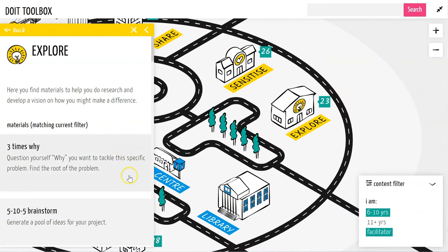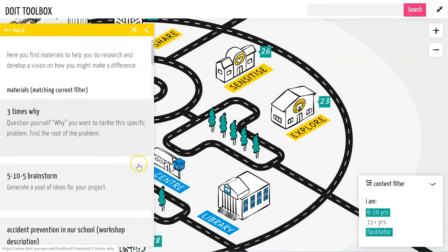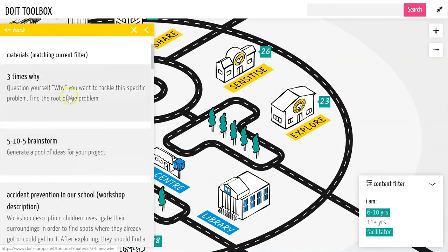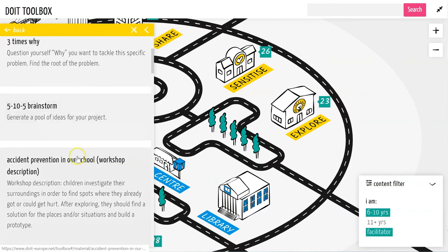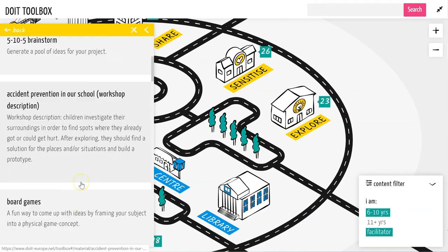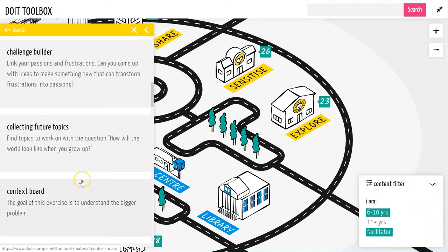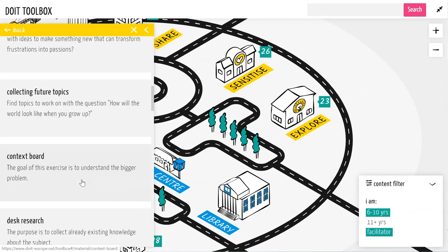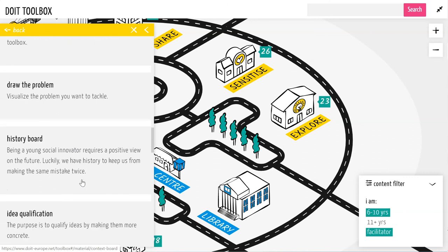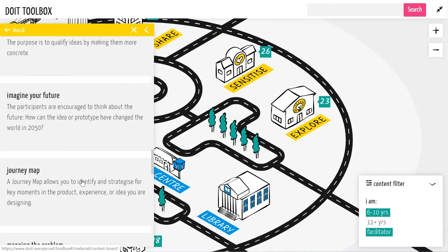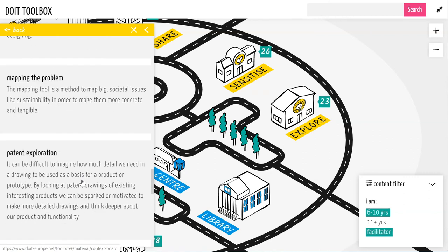Here I find all of the tools connected to the explore phase. This includes different kinds of brainstorm methods, even whole workshop descriptions, games, and building exercises. A lot of cool stuff is in here.